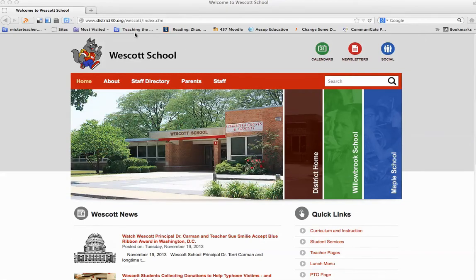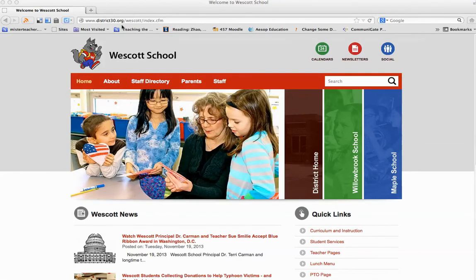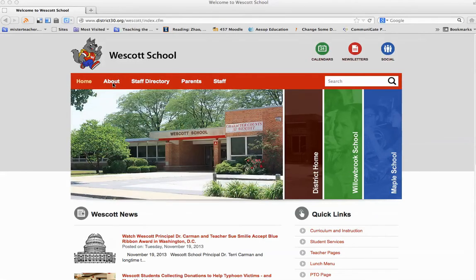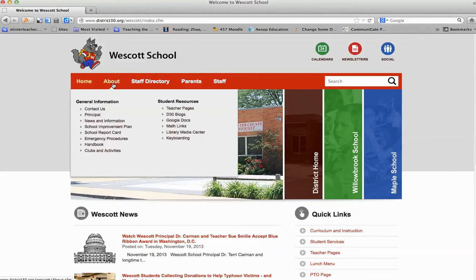Begin by going to your home page for your school, Willowbrook or Westcott, at www.district30.org slash Westcott or Willowbrook. Once you are there, go to About and click on Math Links.